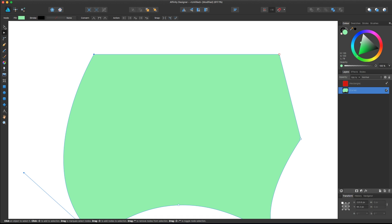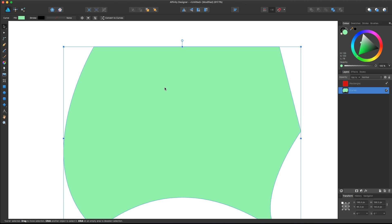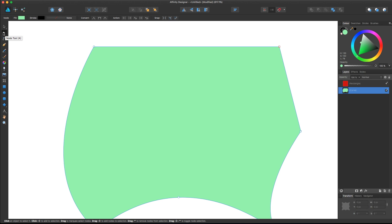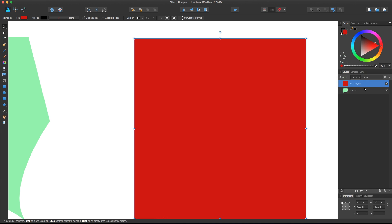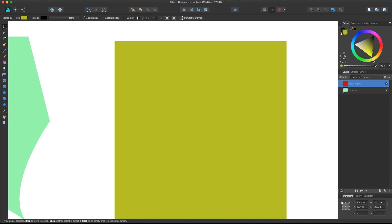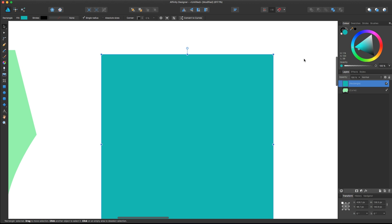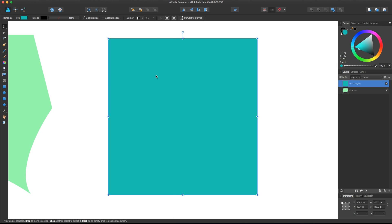Another easy way to access the node tool when you have the selection tool is by double-clicking. Double-clicking on a curve will automatically switch your tool to the node tool. Of course if you double-click on a rectangle that is not a curve, the system will switch to the node tool but nothing will happen because you cannot control it as a curve. The benefit of keeping a rectangle as a shape rather than converting it to a curve is that you can dynamically change the shape as many times as you want without affecting its original status.